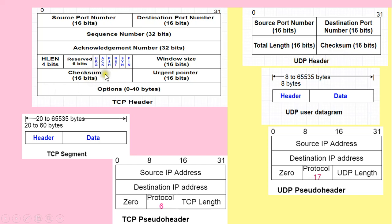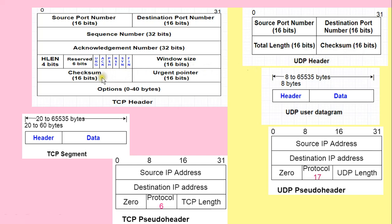TCP provides error detection using a checksum field, and checksum calculation is mandatory in TCP. UDP provides only a minimal level of error control using the checksum field, and it is optional in UDP. So this is one more comparative point: checksum calculation is mandatory for TCP and optional for UDP.